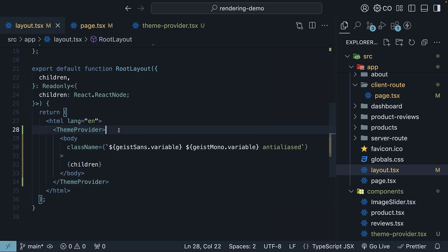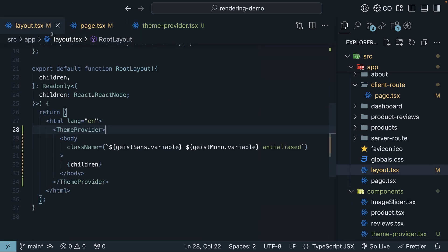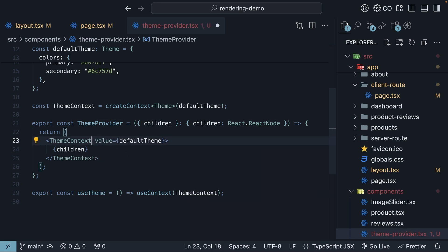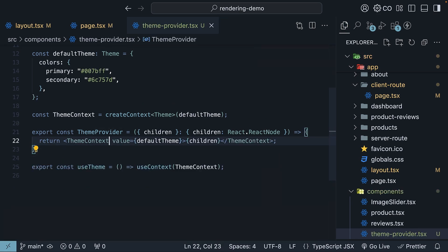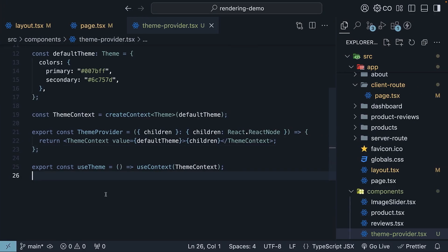Instead of converting your server component to a client component, create a new client component and use it within your server component with the children props. If you're using React version 19, you can render just context as a provider instead of context dot provider. So theme context dot provider can be rendered as just theme context. Head to the browser, refresh, and you will continue to see the same result. Alright, up next, let's dive into client component patterns.